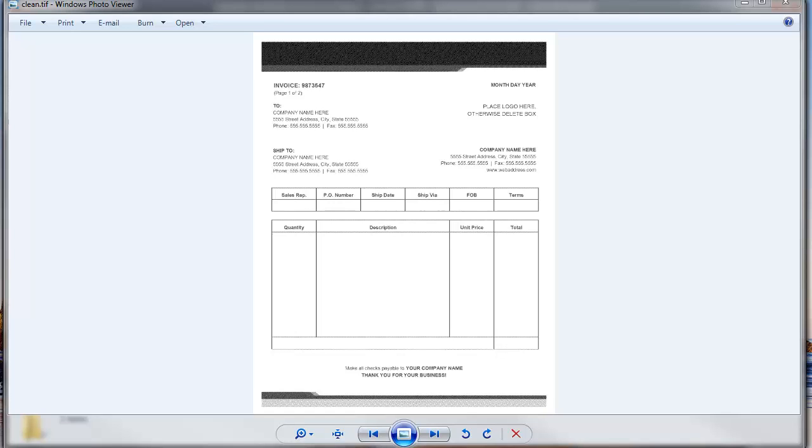Hi, my name is Nick Caruso and this is a training video on doing zonal OCR extraction with AutoStore as well as intelligently extracting content out of that zone in case the document shifts such as a fax or a poor scan.